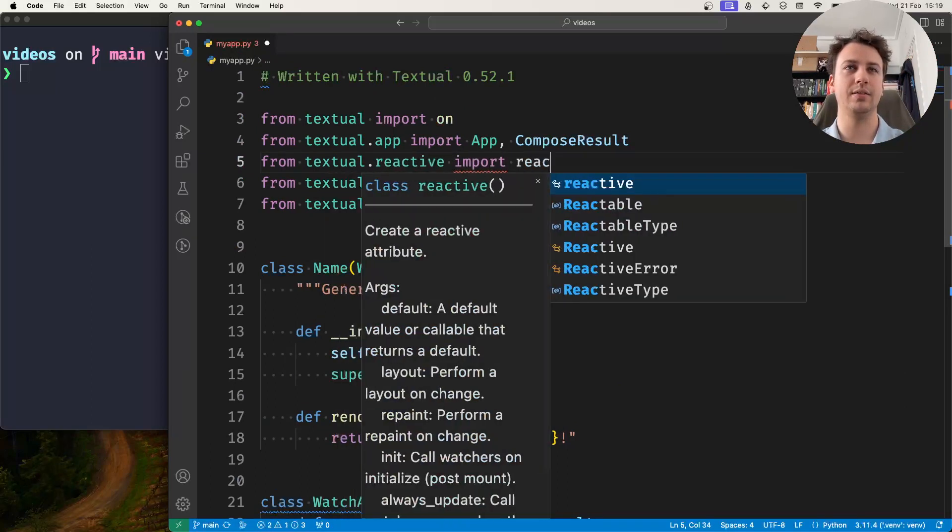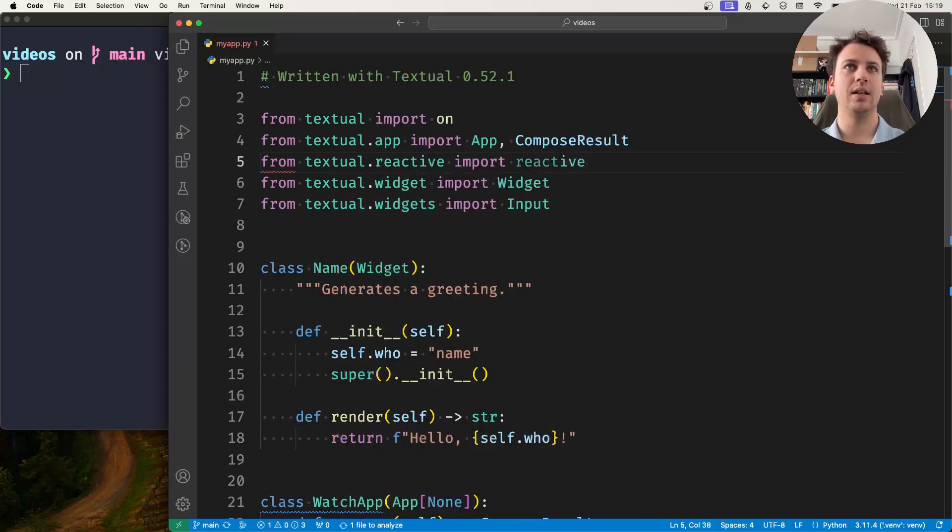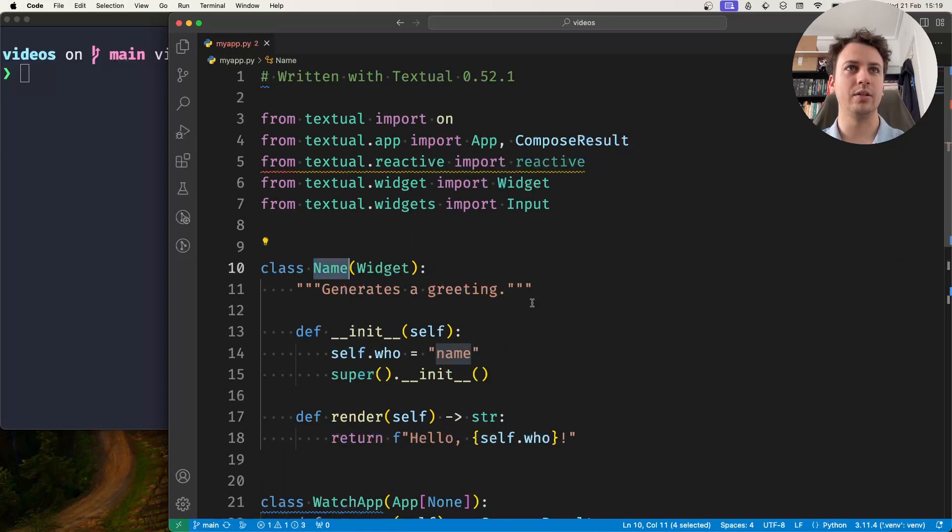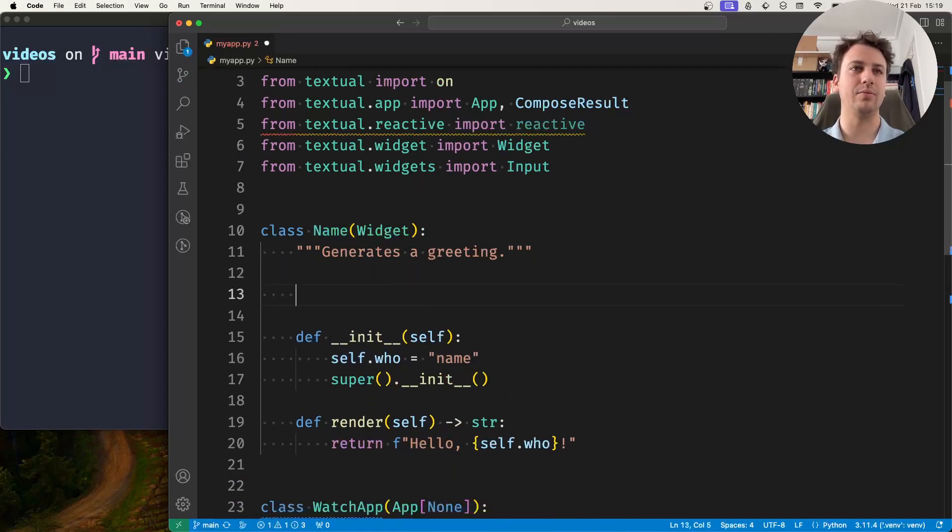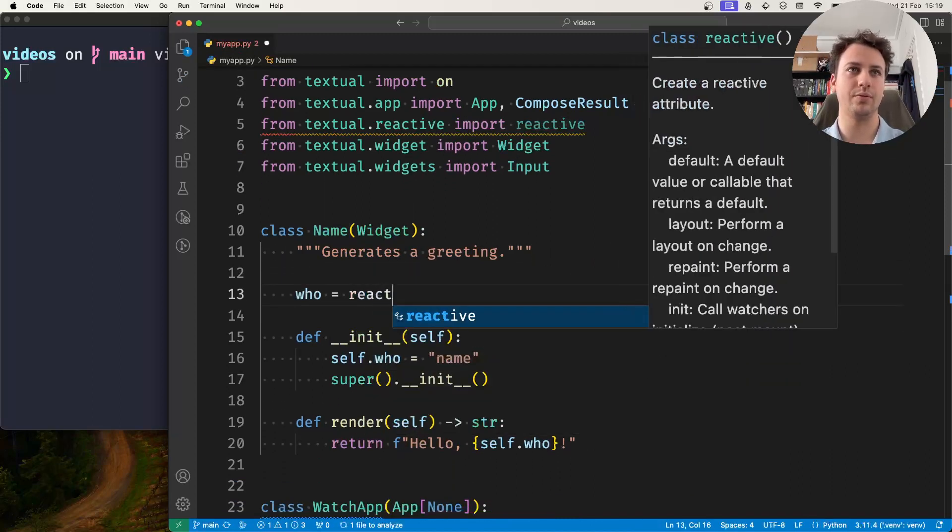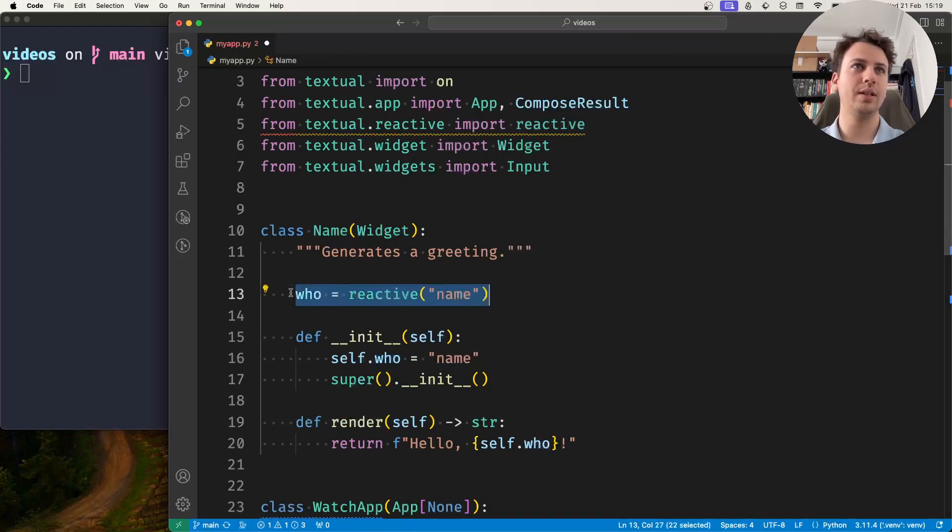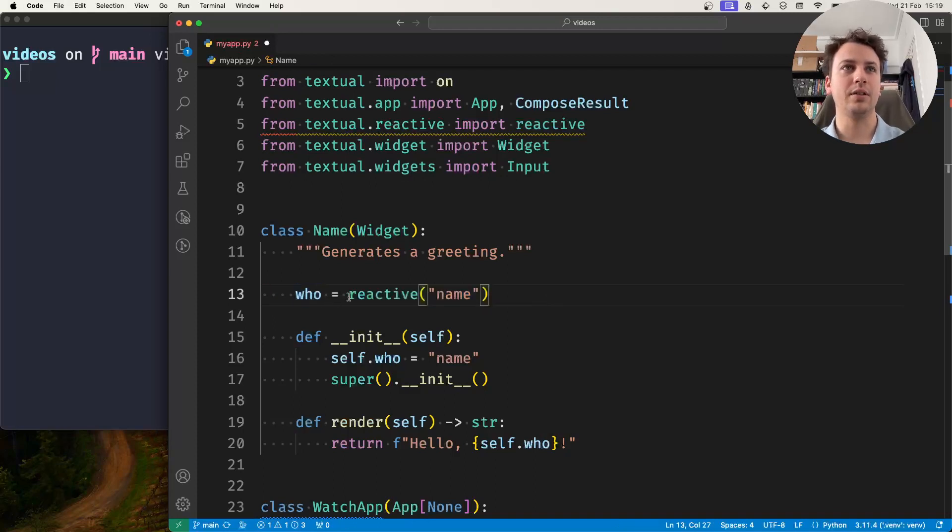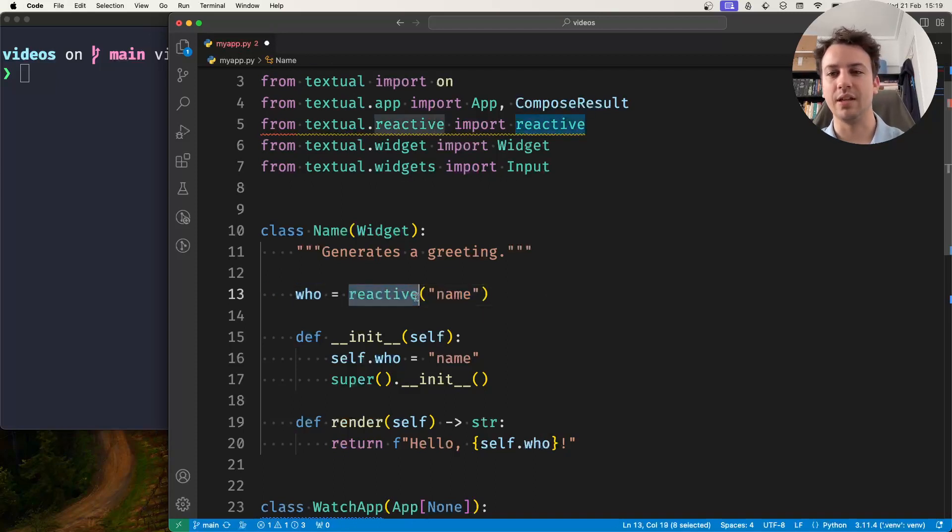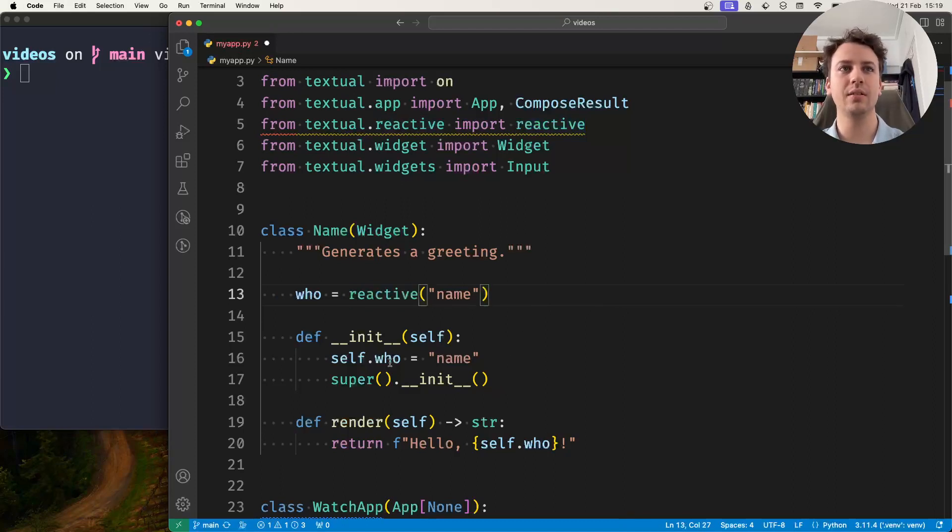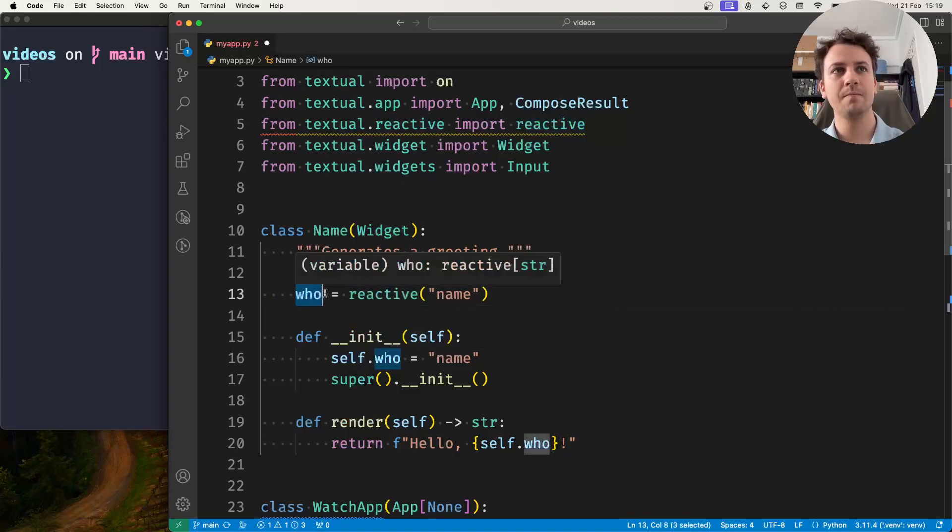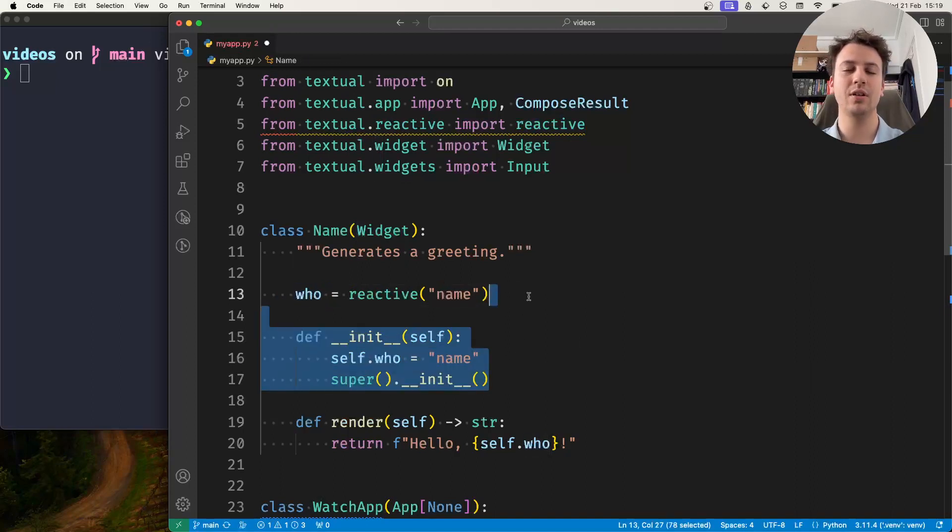...and if I define inside the name widget as a class attribute I'm going to do who equals reactive and then name. So what this is doing is it's creating a class attribute that's a little bit magical in that it's using this reactive thingy and what this reactive thingy does is it allows you to use these attributes in your instances and whenever the attribute is changed the widget is re-rendered.